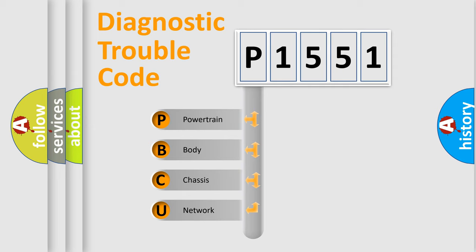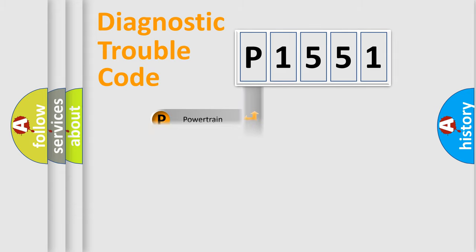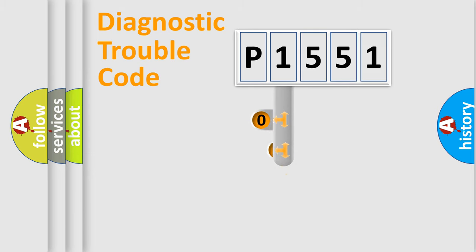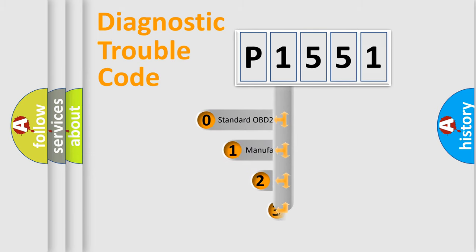We divide the electric system of automobile into four basic units: Powertrain, Body, Chassis, and Network. This distribution is defined in the first character code.